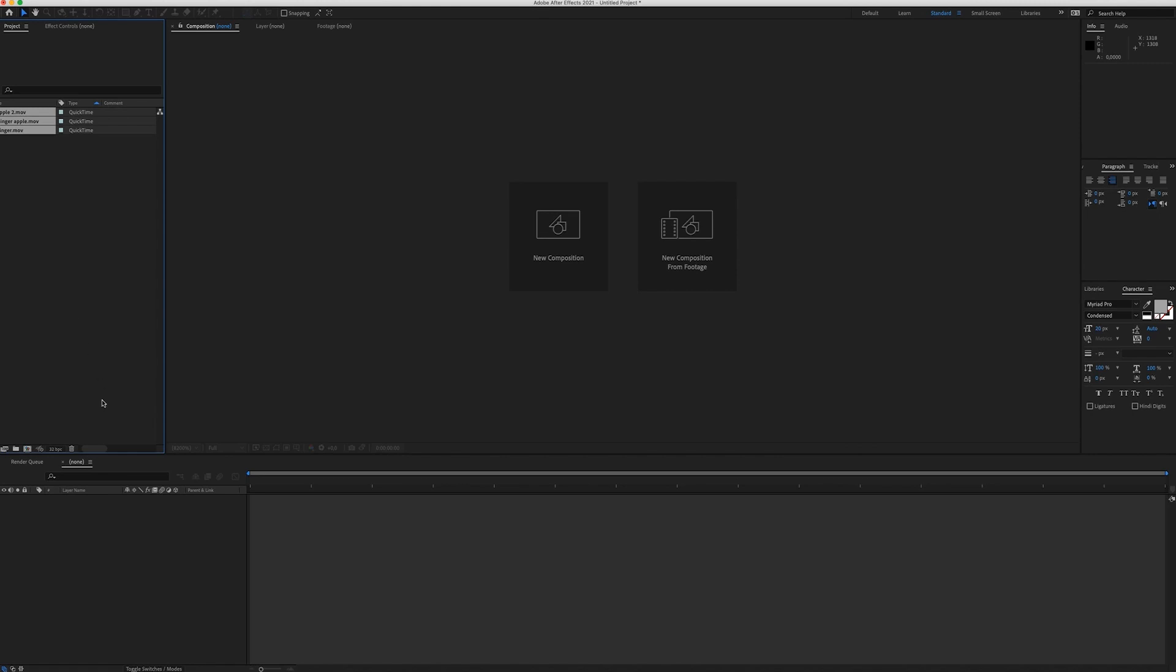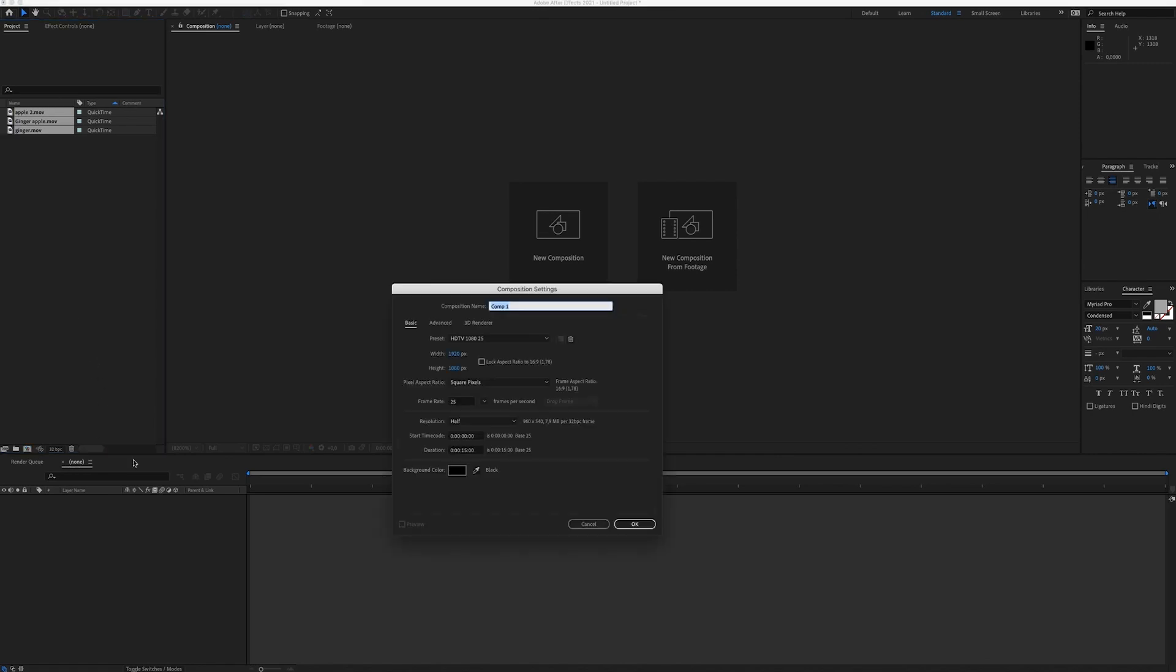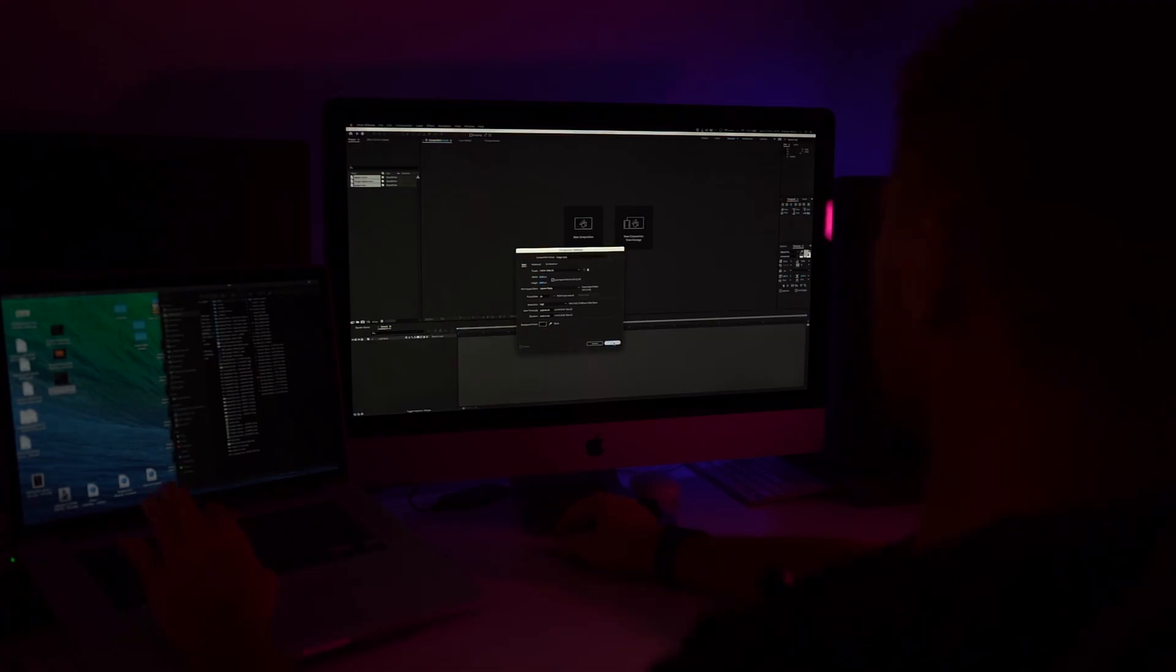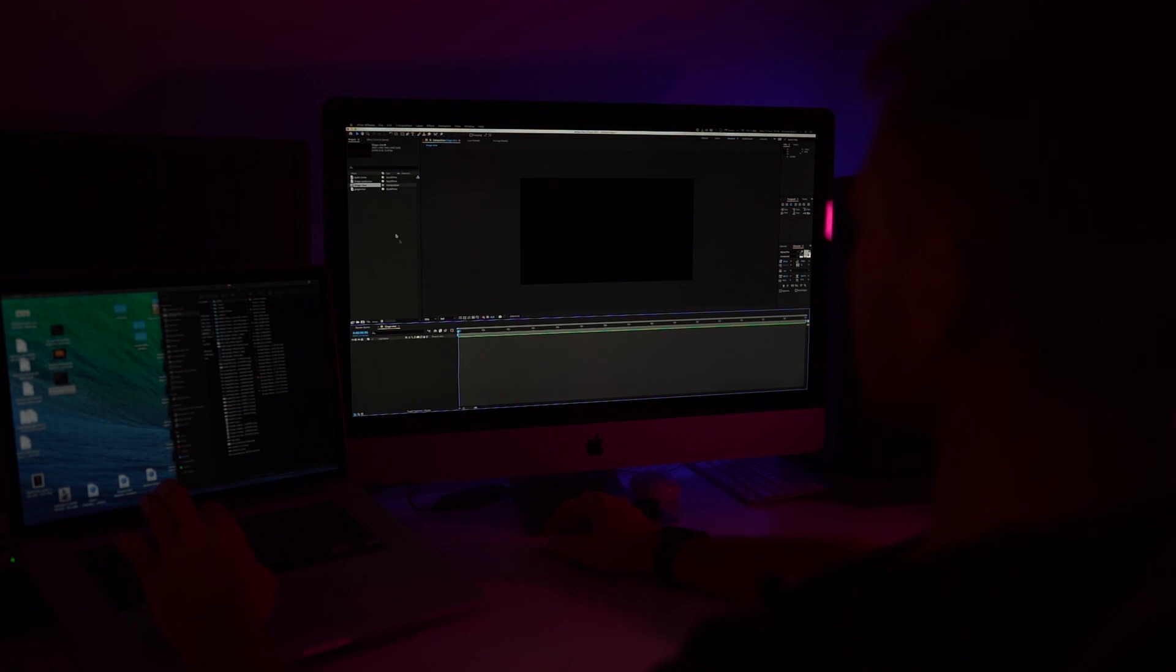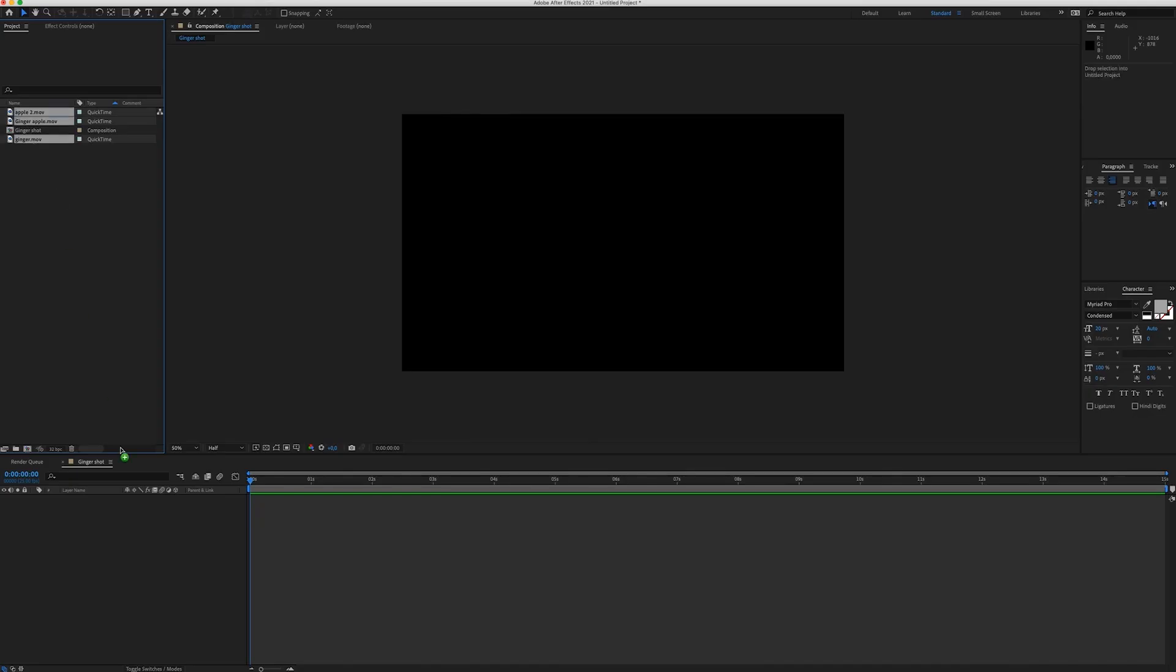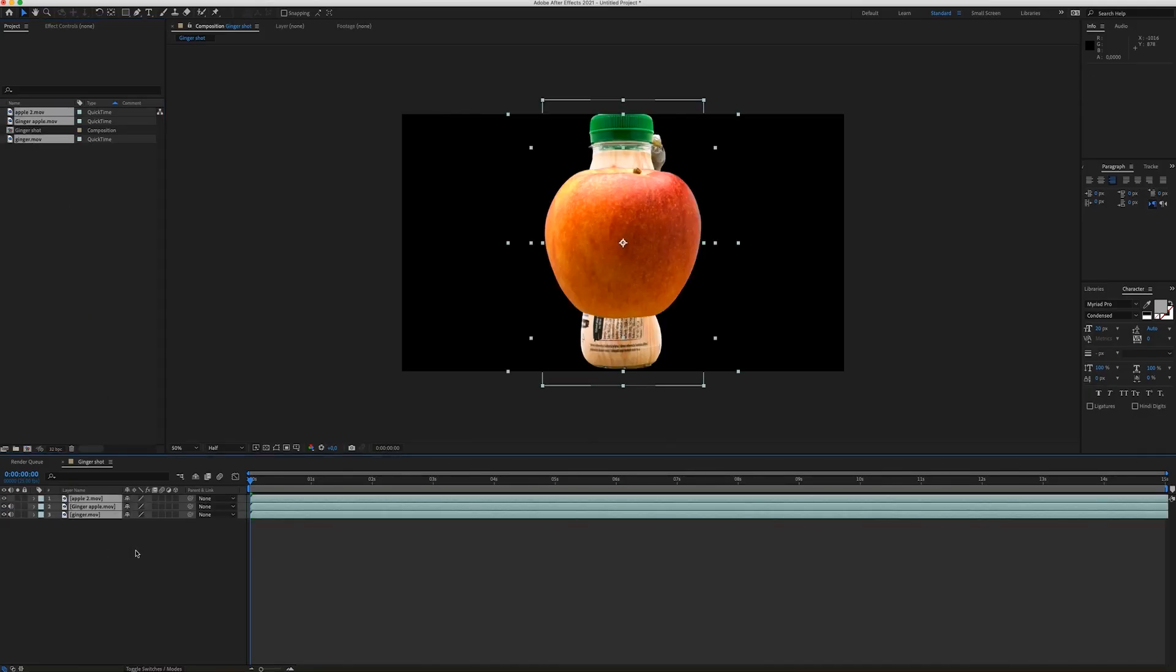Okay, so the next step I'm going to create a new composition. I'm going to name it Ginger Shot. Now I'm going to place all the clips to the composition.